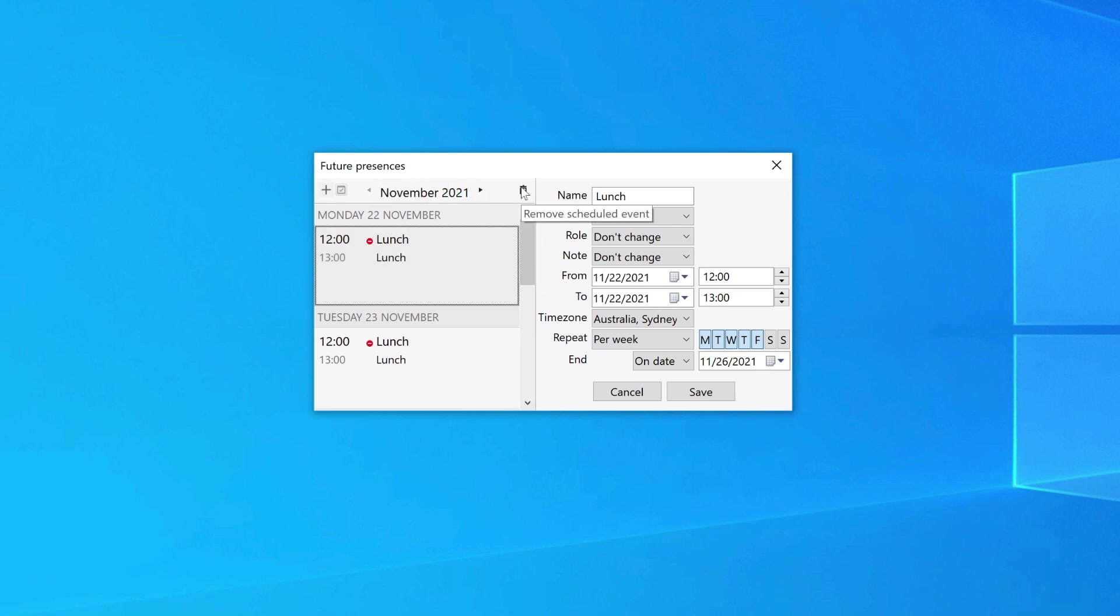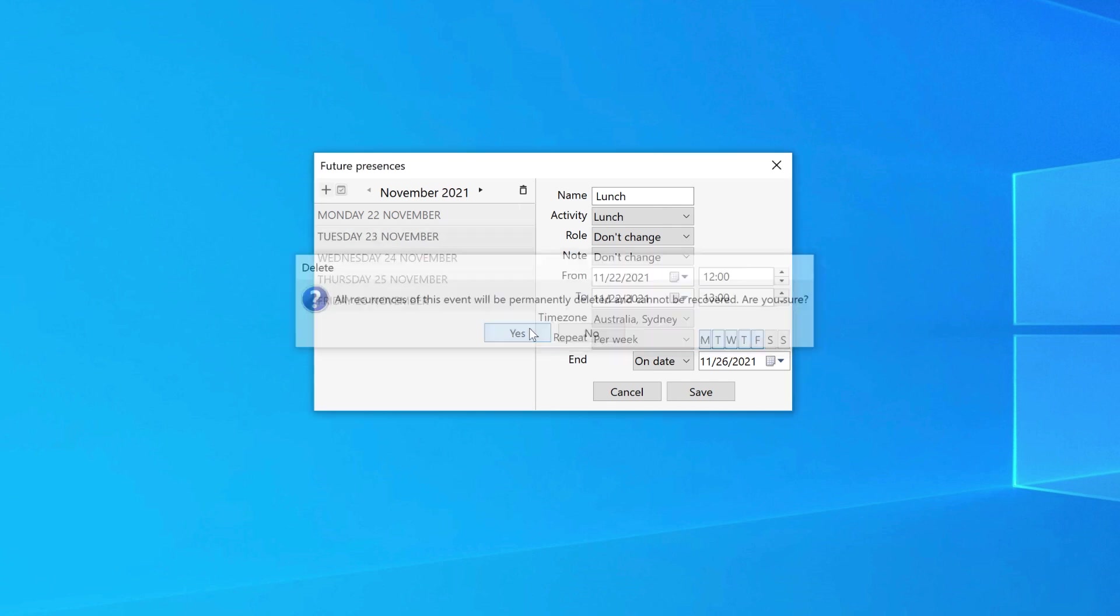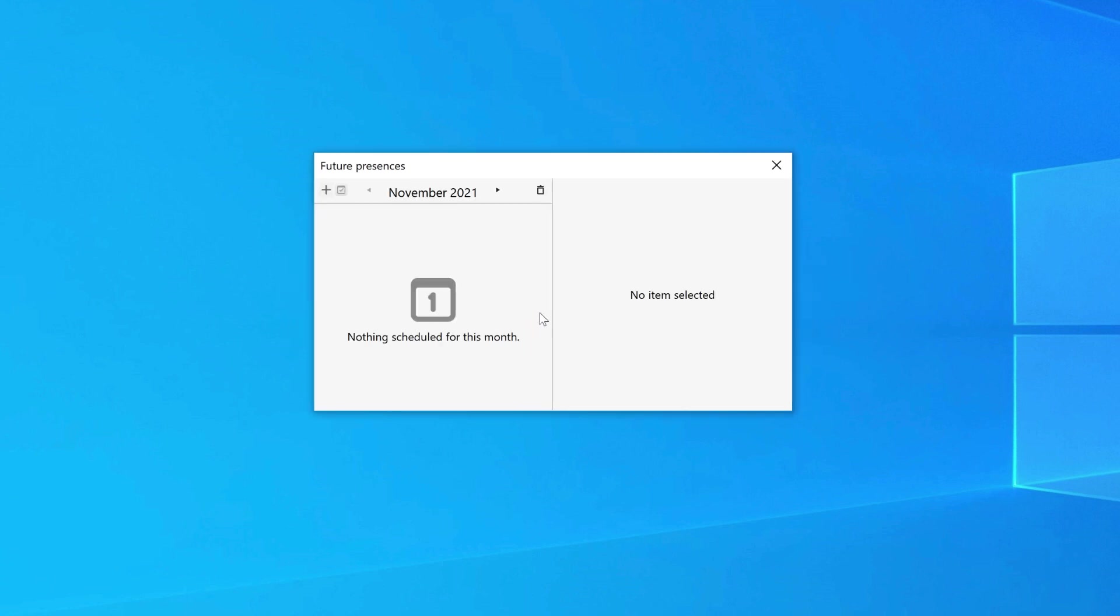If the presence is a repeating presence, you will be prompted with a warning. And if you select Yes, the system will delete all the future presences. Click on the X button to close the future presence window.